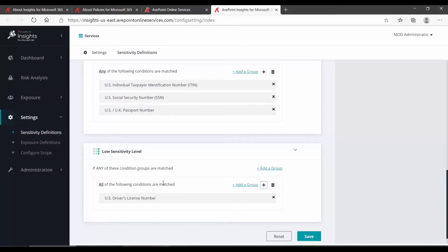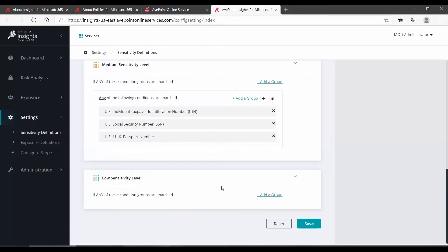Of course, this comes down to internal policies and compliance regulations for your industry. Perhaps driver's license doesn't belong in low sensitivity, so I can delete the entire group, and maybe I'd like to add it to medium.